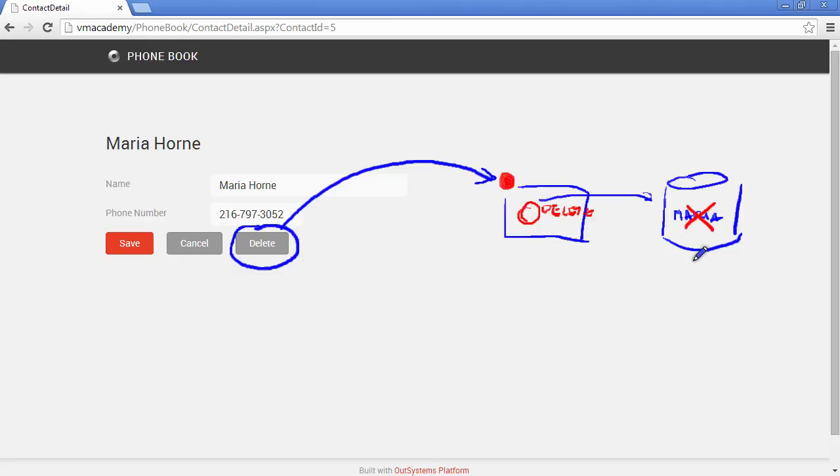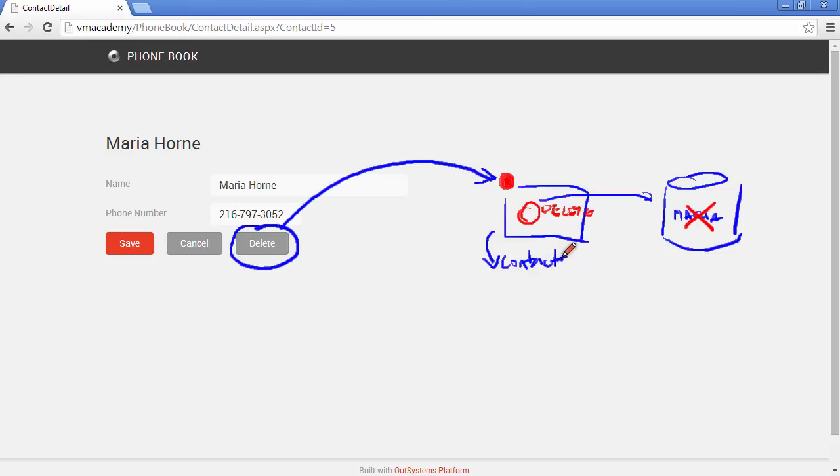And once this screen action ends, we are actually using that destination, so we are actually redirecting to the contacts page. And again, the preparation is executed.